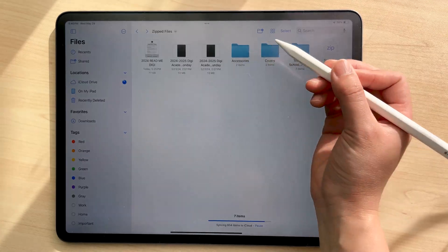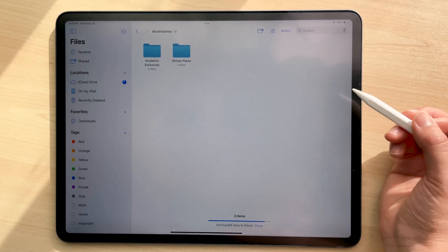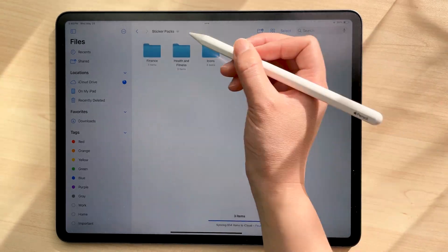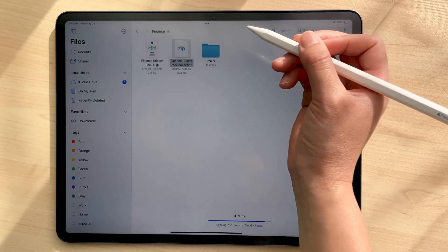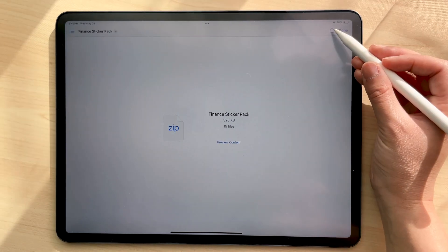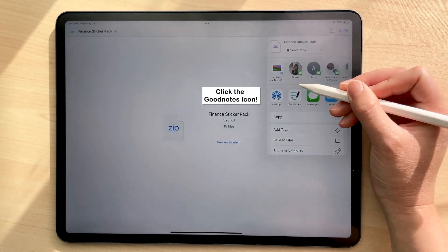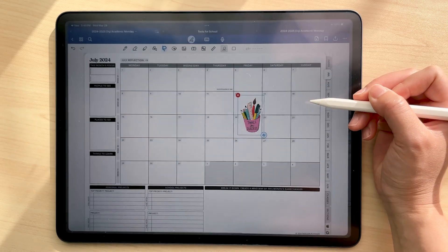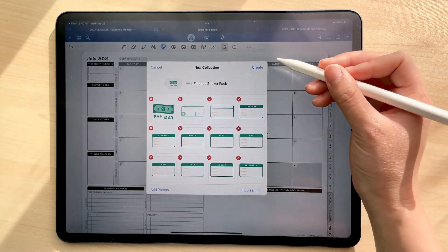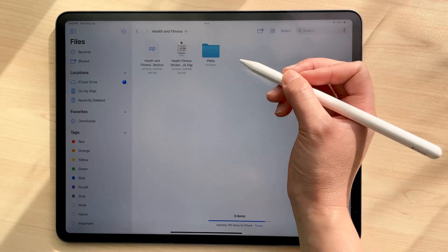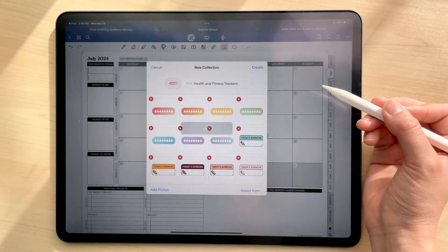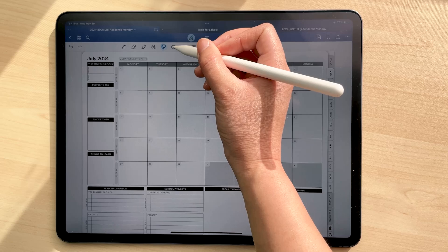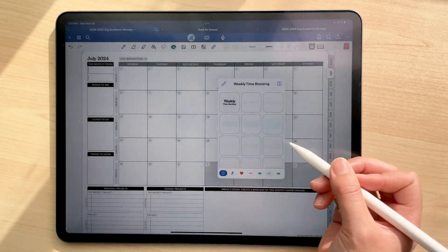We have even more stickers you can use here. So for GoodNotes, you need to import these dot collection files directly into the elements tool of GoodNotes. To do that, just click on the share icon and then open in GoodNotes. Repeat this process for the rest of the folders here. Now whenever you want to use these stickers, you can find them in your elements tool.